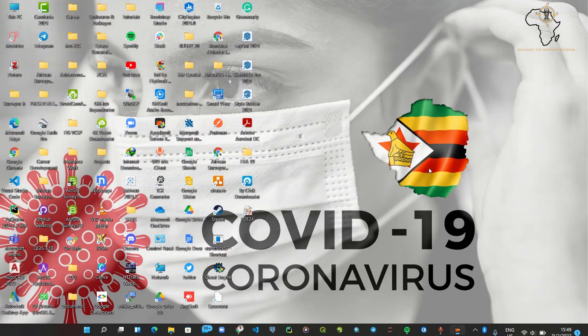Hey, how's it going everybody? In this tutorial we're going to be learning how to download Landsat 9 imagery. As you might have heard, Landsat 9 imagery is now available for the public to download and use. As of today, the 11th of February, these images were released on the 10th of February — just yesterday — so in this tutorial we're going to be clearing all the confusion around downloading this imagery.